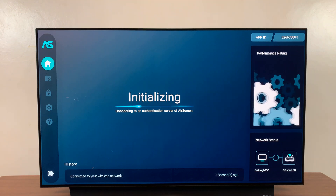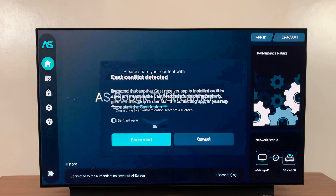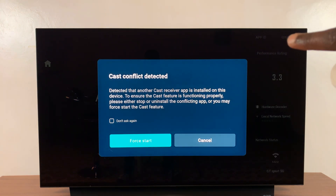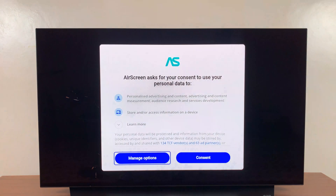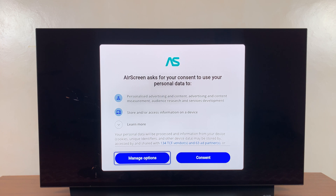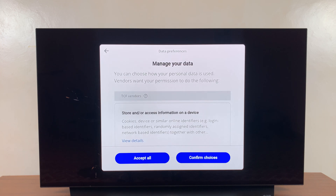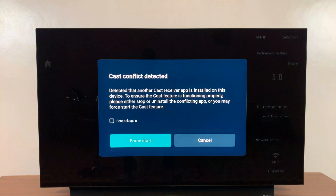You have to exit the Connection Assistant by pressing the X button in the top right corner. You'll get a screen asking for consent to use your personal data — go to Manage Options, then Reject and Confirm Choices. A cast conflict is detected, so let's go ahead and restart the app.